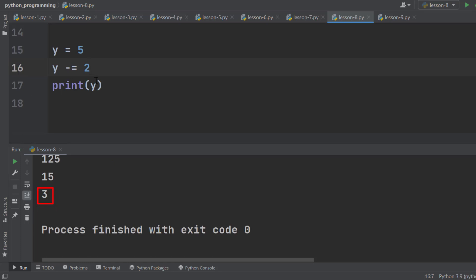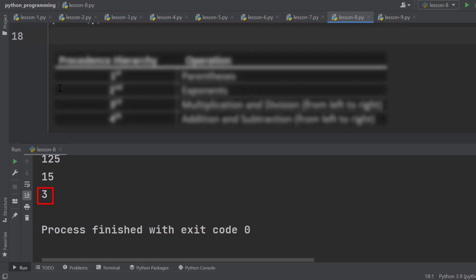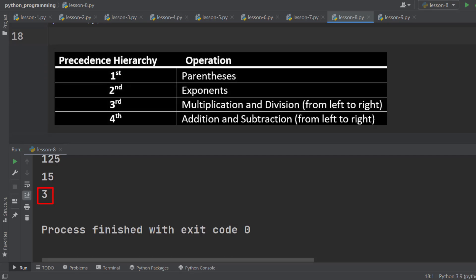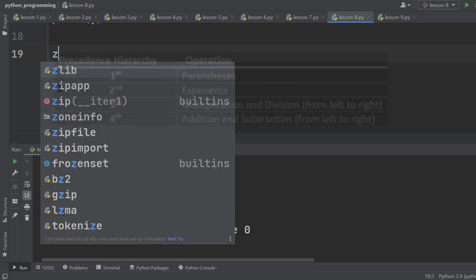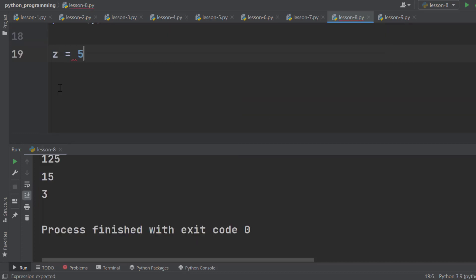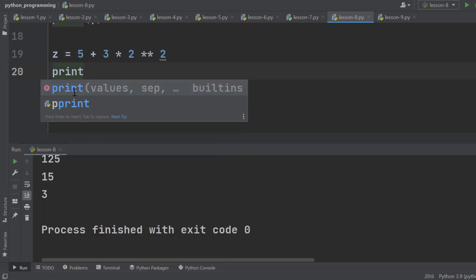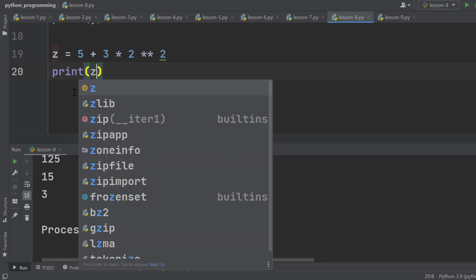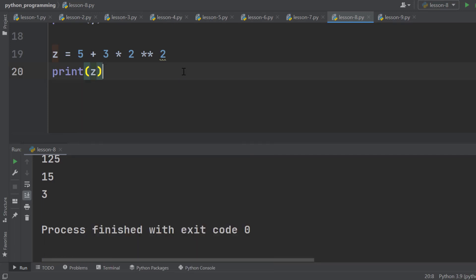Like other programming languages and basic rules of mathematics, Python follows the precedence hierarchy. Let's take a look at an example. Declare a variable Z and set it to 5 plus 3 multiplied by 2 to the power 2. What do you think the result is? Let's print it. It is 17.